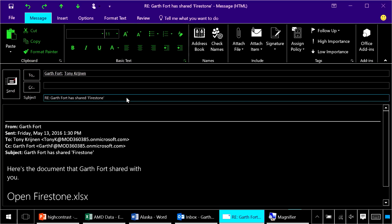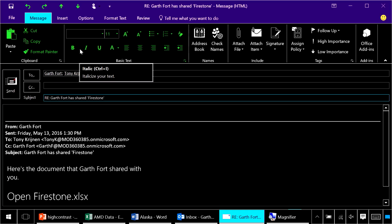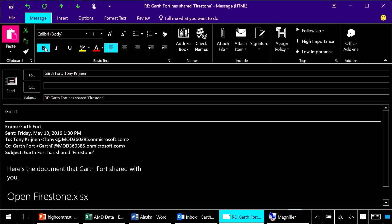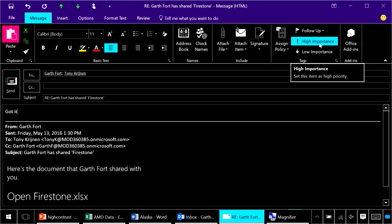I can now more easily see which commands are available for use. When I'm in the subject line of this email the disabled commands are greened out if you prefer. Now when I move to the main body of this email you can see that many commands such as bold become available. Also I can more easily tell which commands I have selected, for example when I mark this email as important.